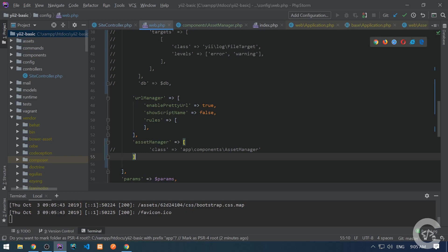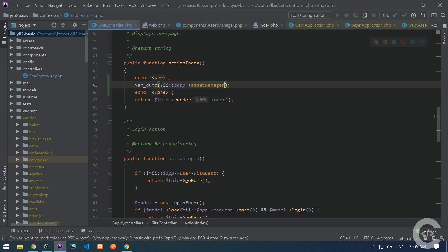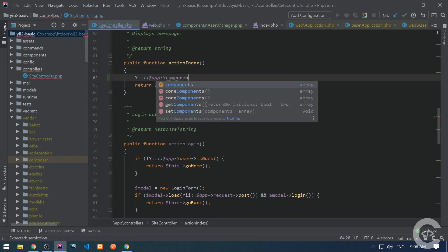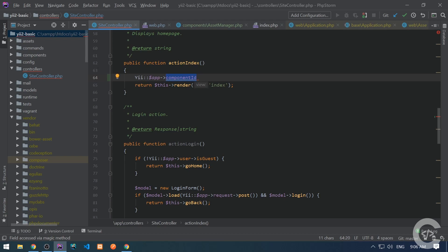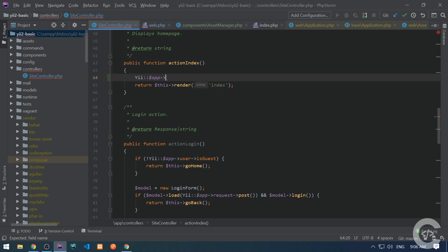Now let's see how to create a new component. Before I show this, I want to talk about the bootstrap application property, which is connected to the component. By default, all components are lazy loaded — if no access is made to the component, it's not used. We access components by writing Yii::$app and the component ID. The core component IDs are request, session, security, user, etc. If we create a new component, we specify an ID and can use that ID to access it.